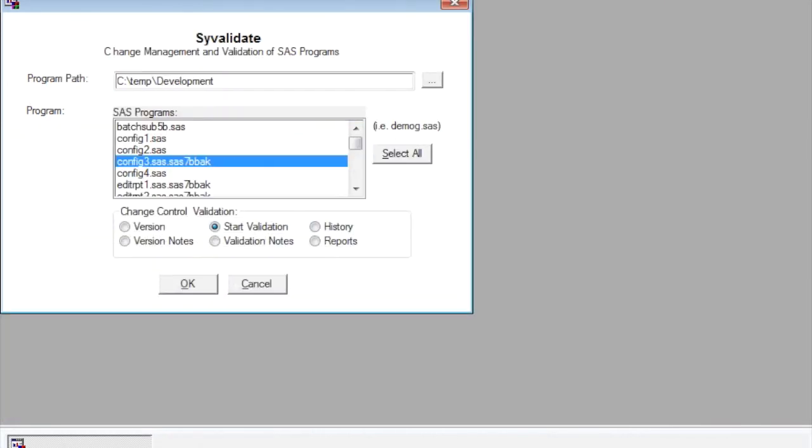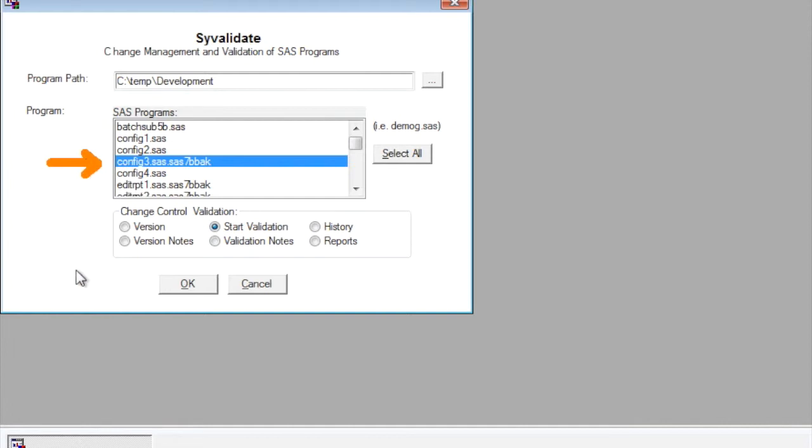The validation analysts can now start testing this either by writing a duplicate program to coming up with the same summary results or code review or whatever the process involves. Now in this validation process, the validation analyst can then document what their findings are.